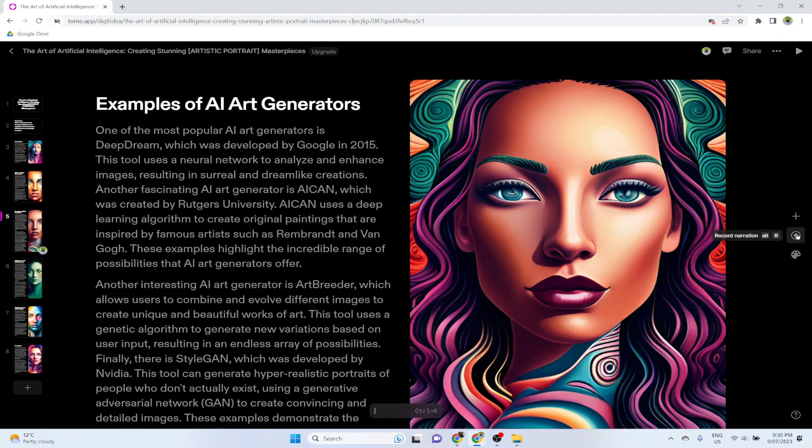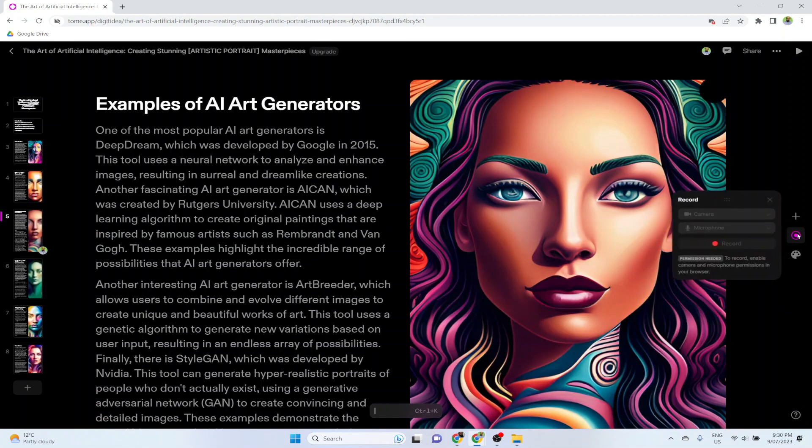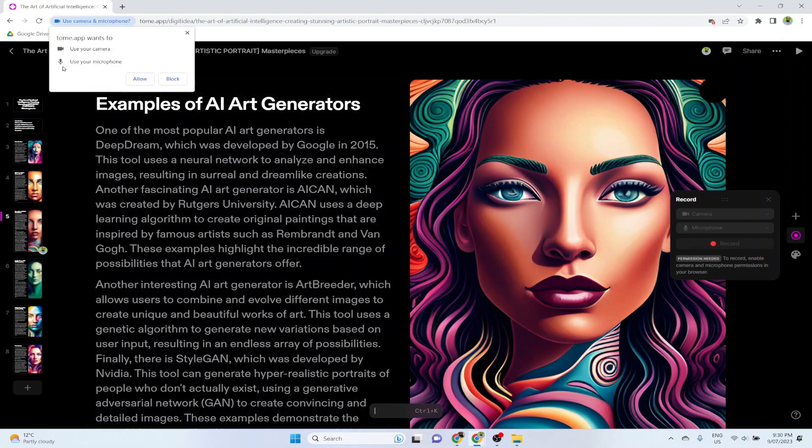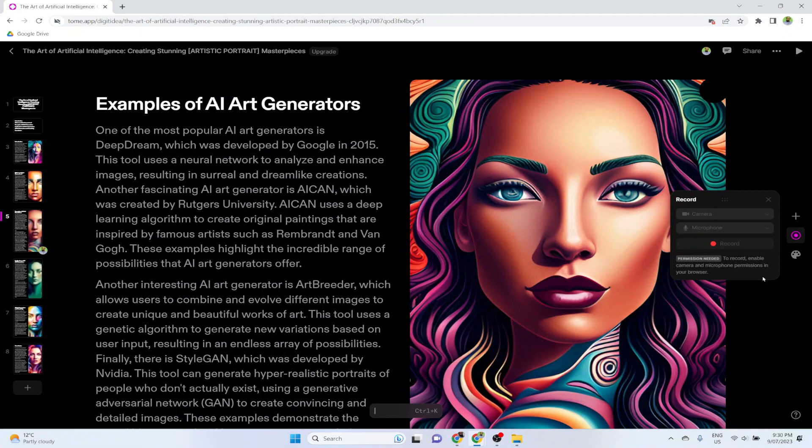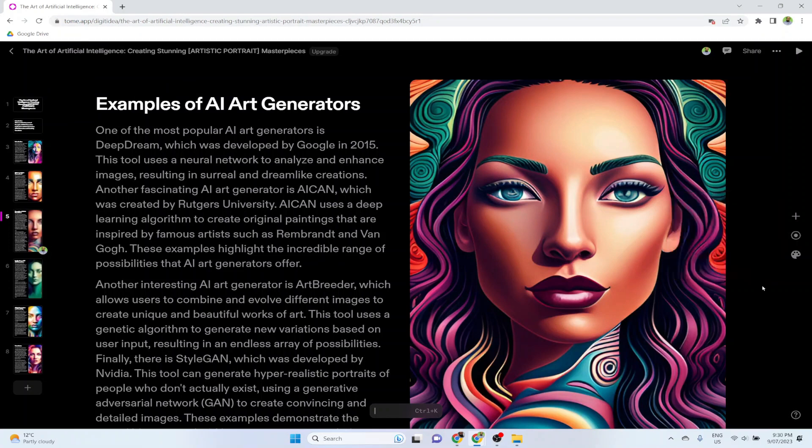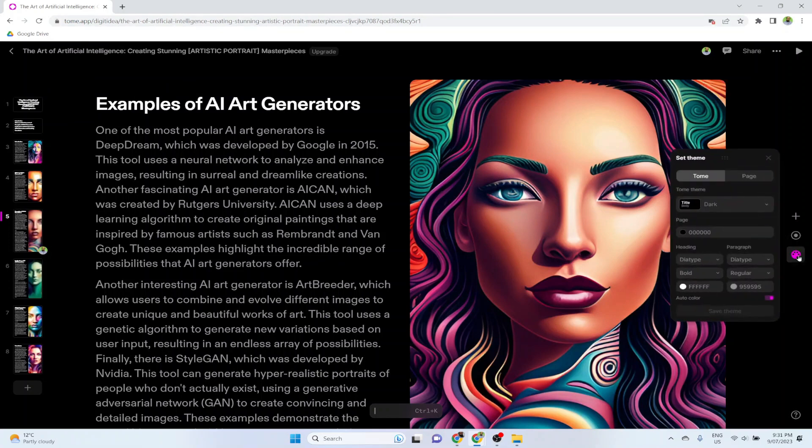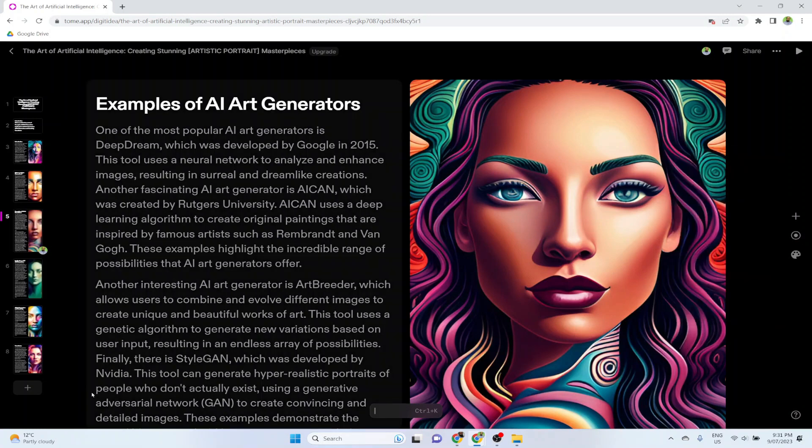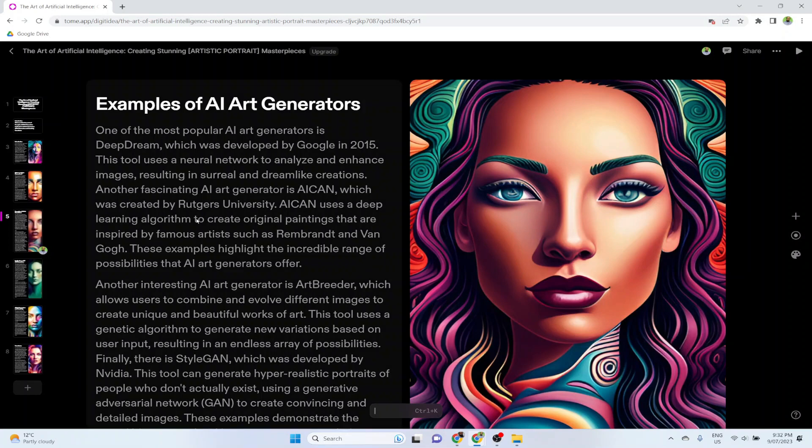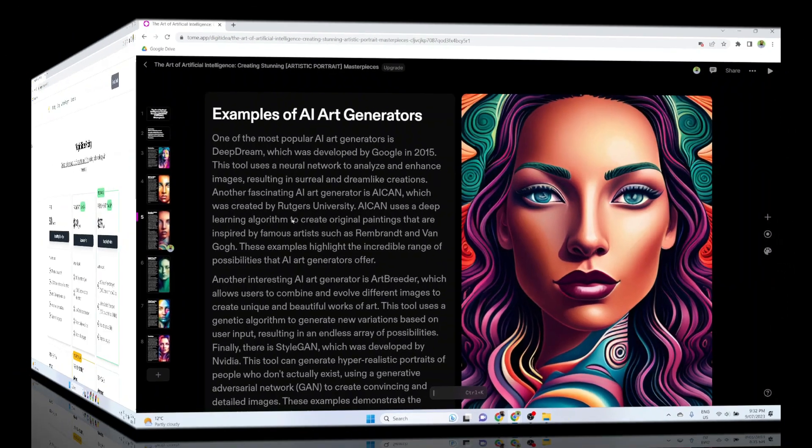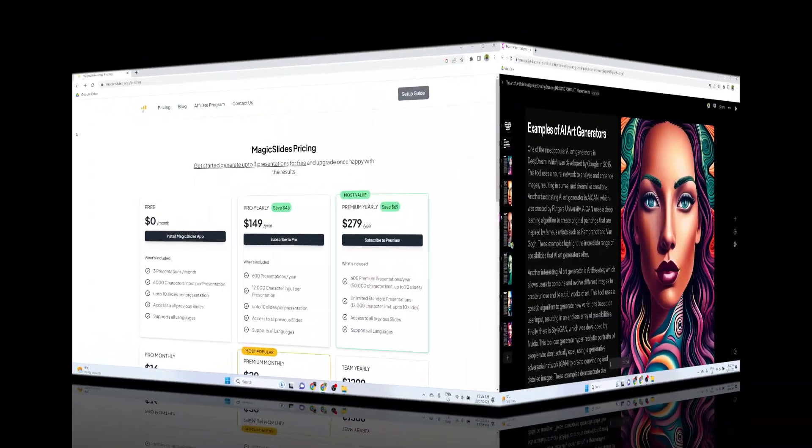You can also record the narration by clicking on this record button. It will ask you to allow the microphone. Once you do that, then you hit this record button and start talking, and in this way you can narrate your slides. With this button you can set themes as well. If you have some brand colors, you can select here. To add a new page, you click on this plus sign and you can add a new page. So I hope this will get you started with tome.app AI presentation maker.